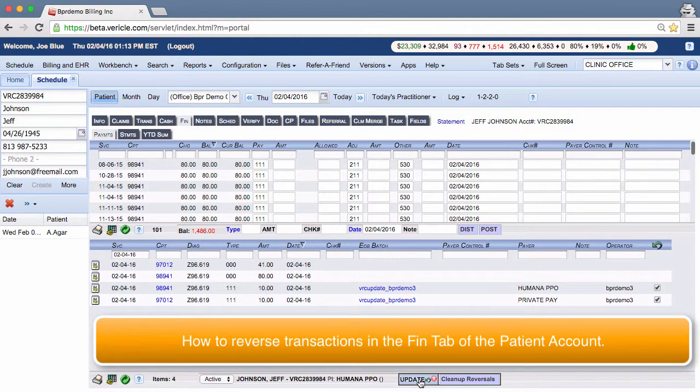Hello there, I'm a member of the training team and today I'm going to show you how to reverse transactions in the Fin tab of the patient account.